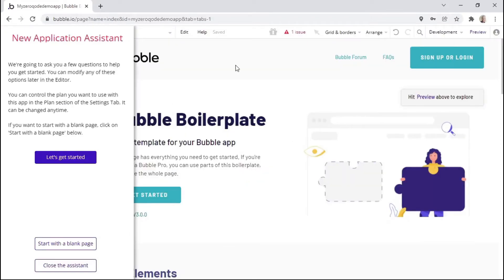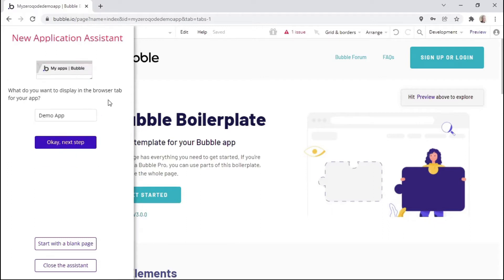Once the page has loaded, it'll look like this. Here we have a new application assistant, which is sort of like a setup wizard that will help you set up your app. For this demo example, we'll go through the application assistant to see how it looks. We are asked to type in what we'd like to display within the browser tab, so we'll just say 'demo app' and click next.